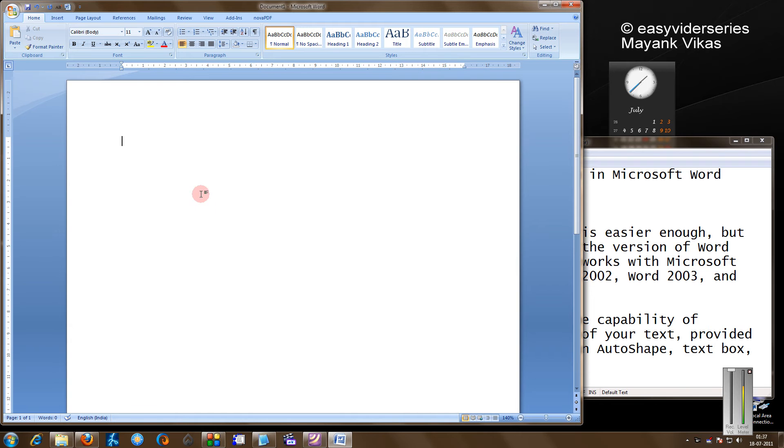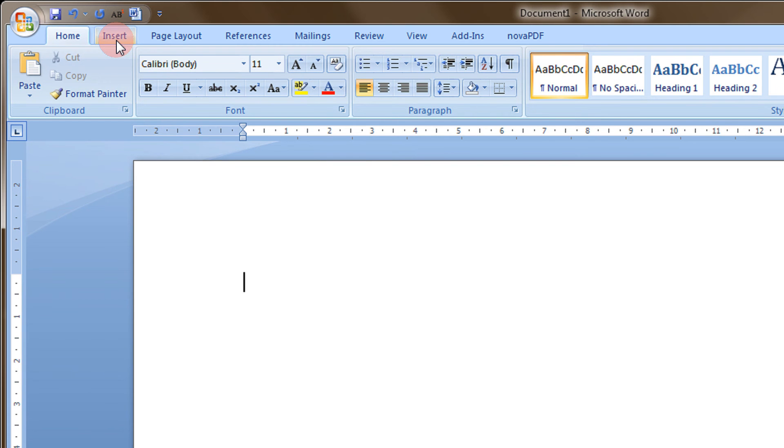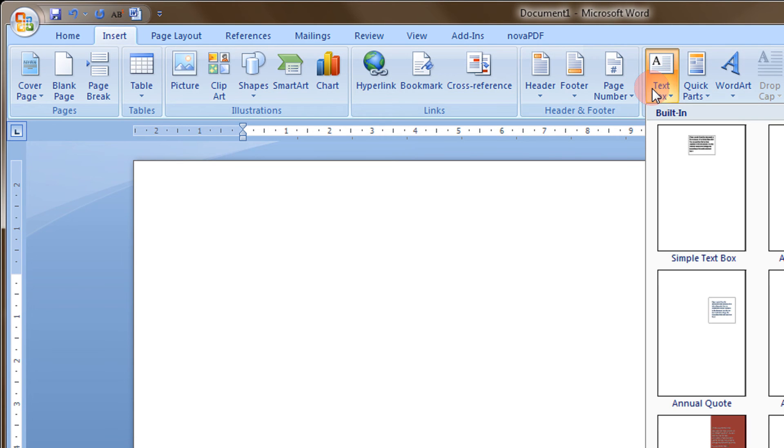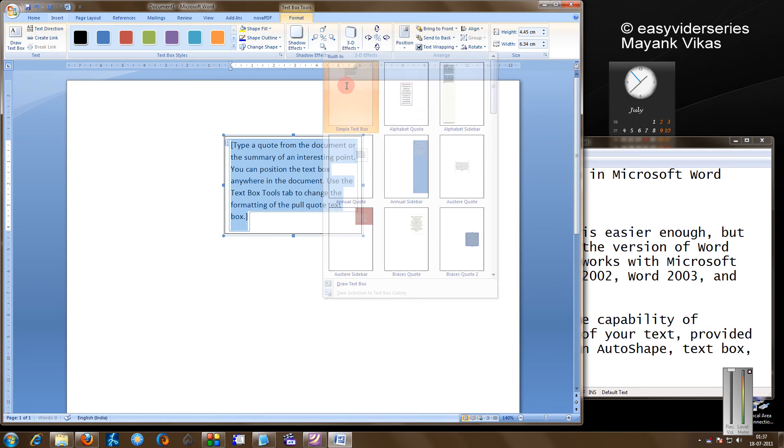First come to your Word window. In the insert column, you just need to click on the text box. Select the text box here.